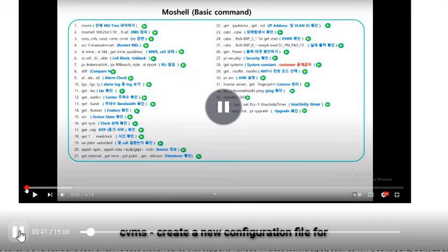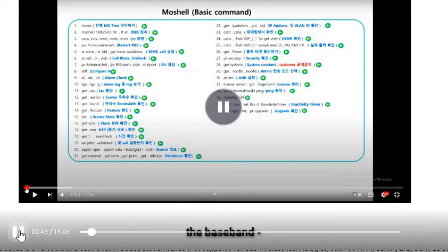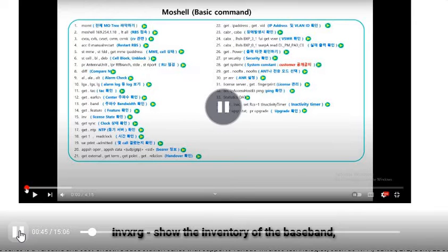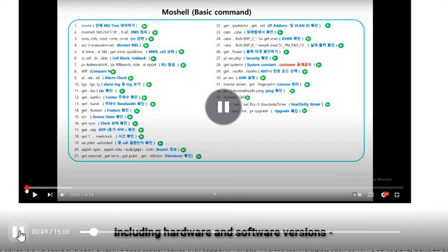CVMS — create a new configuration file for the baseband. INVXERG — show the inventory of the baseband, including hardware and software versions.